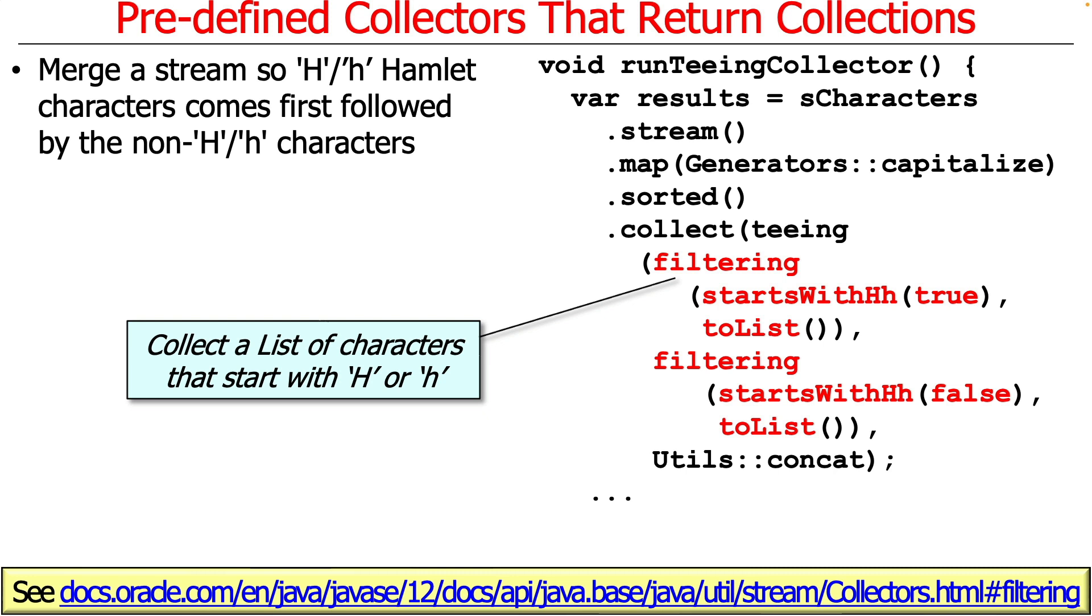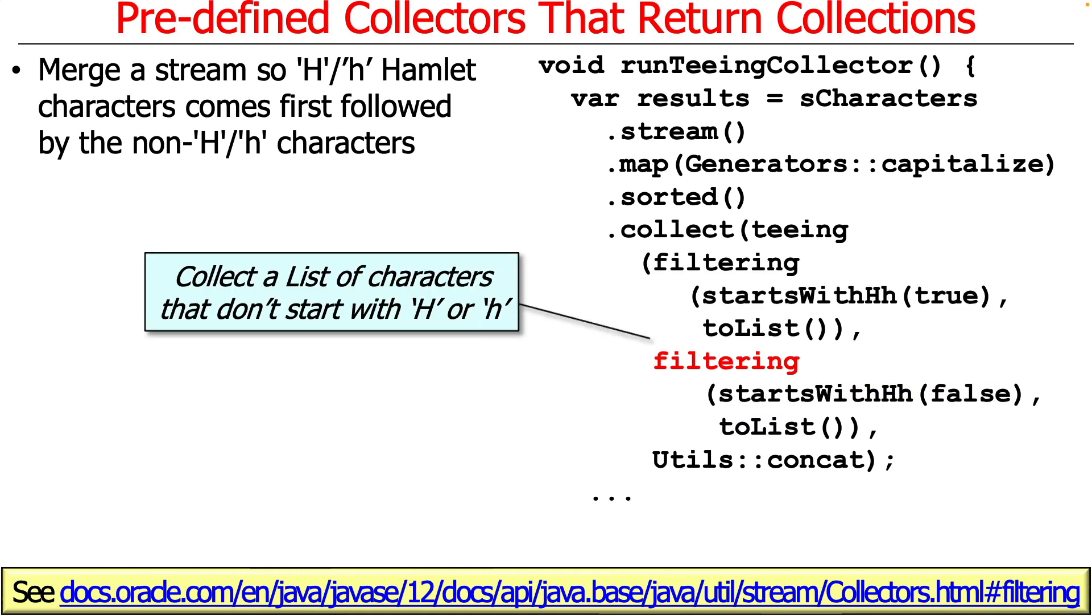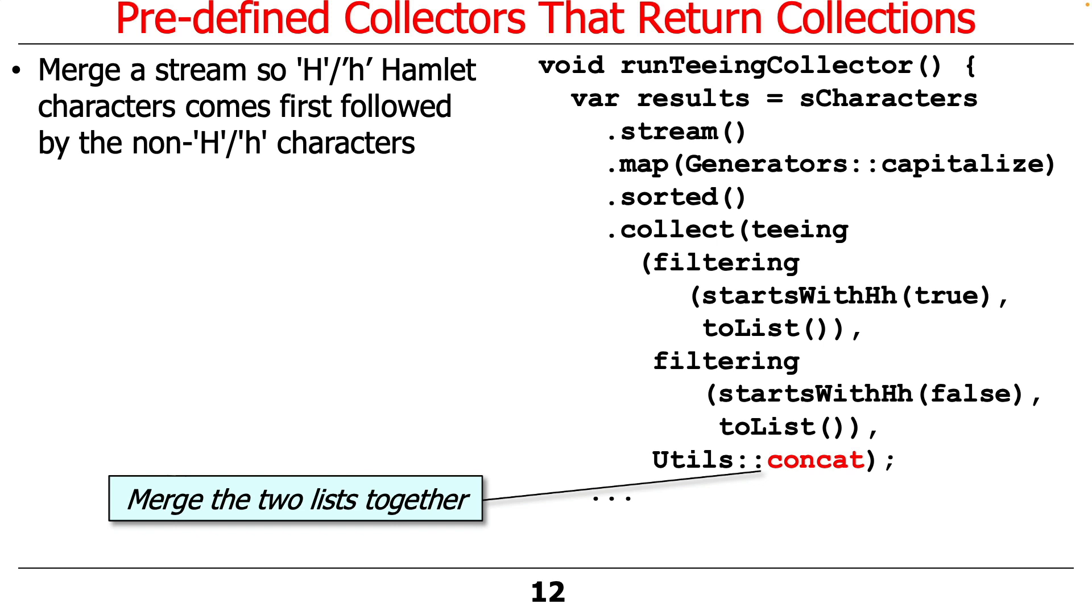And then we're going to take anything that does not start with H, in other words if this predicate evaluates to false, and we're going to put that in another list and then we're going to concatenate those lists. So this collects the list of characters that don't start with H.